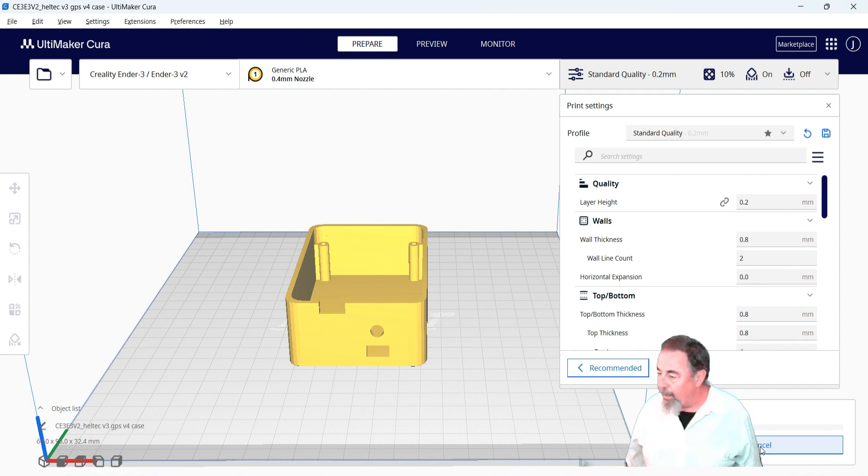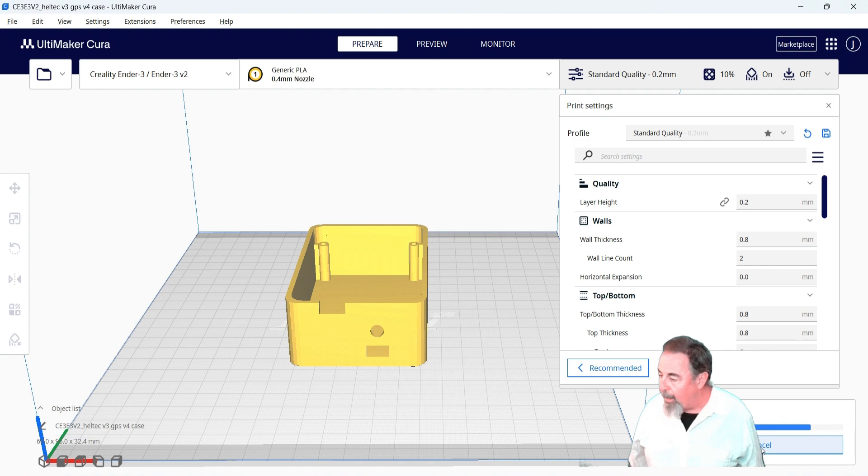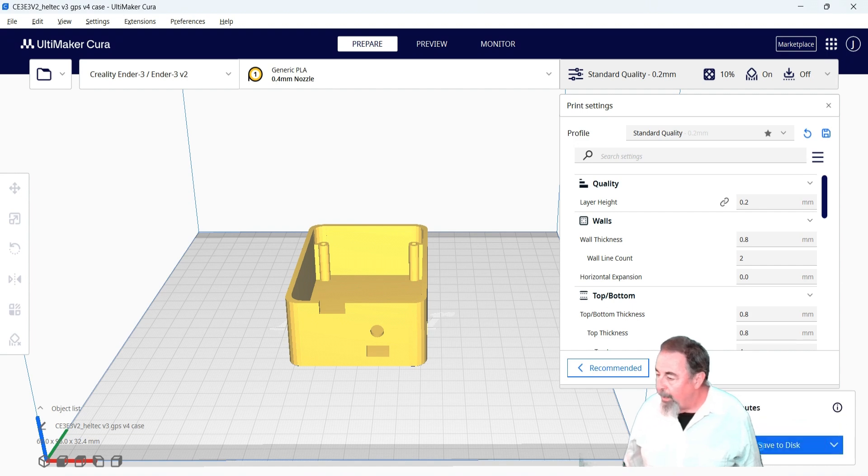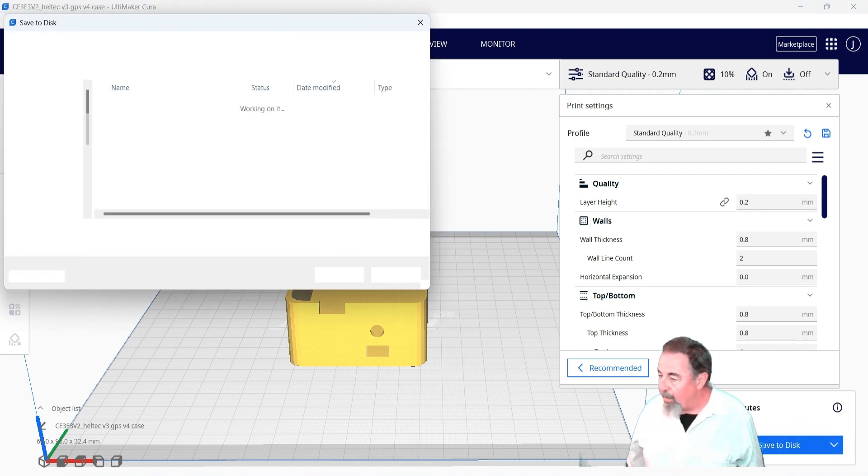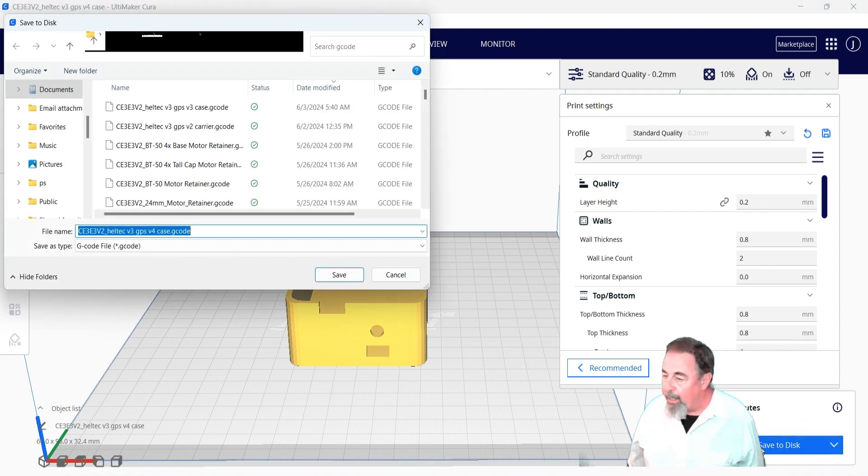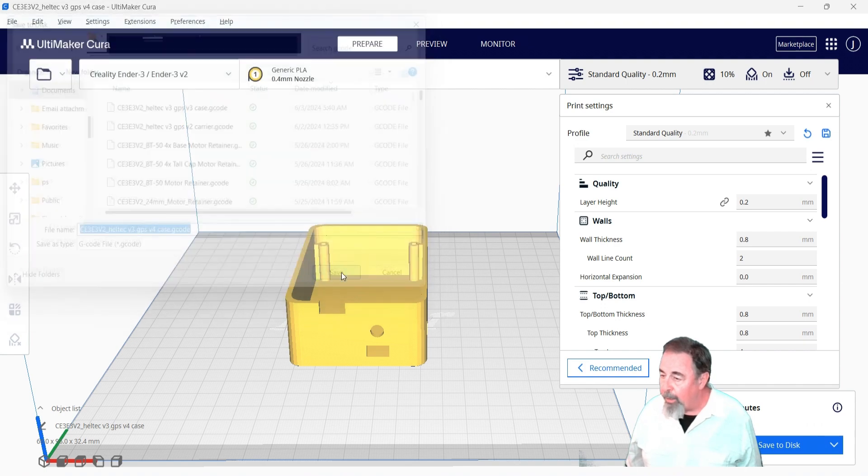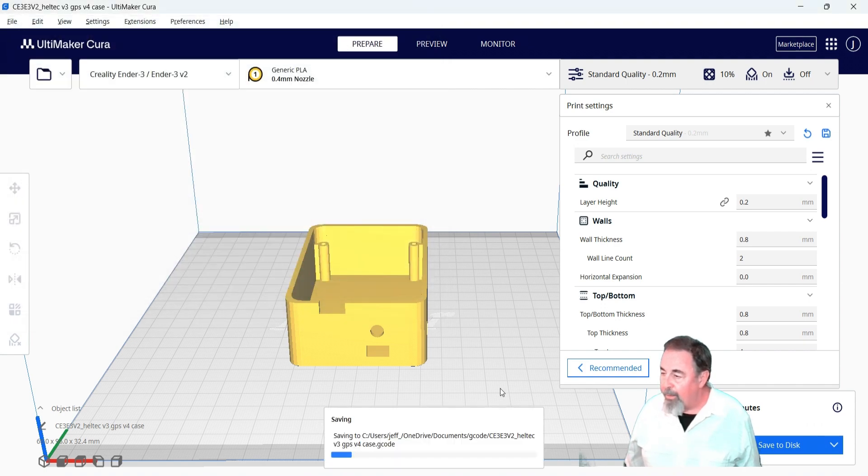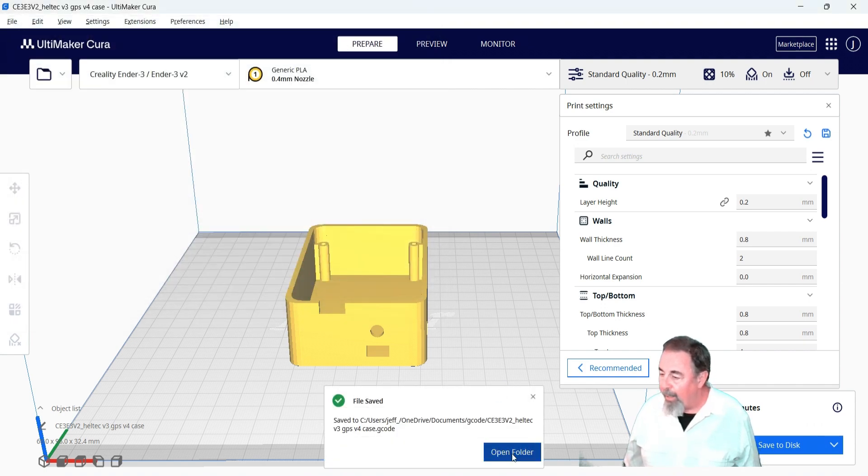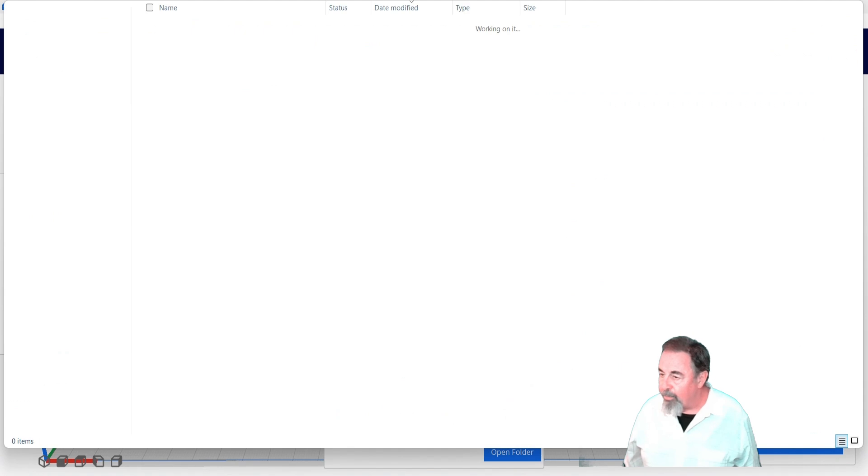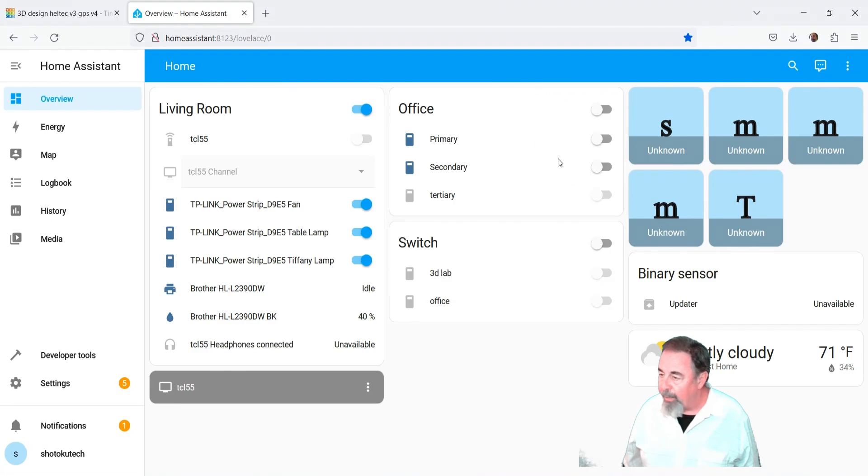Let's go ahead and export that out to G-code. We're slicing it right now, and it's going to take 7 hours and 31 minutes. Save that G-code. I'm going to open up that folder so we can load that up.